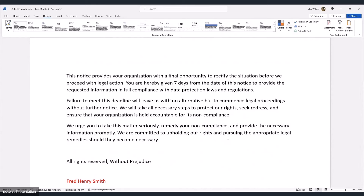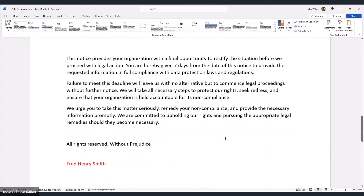'You are hereby given seven days from the date of this notice to provide the requested information in full compliance with data protection laws. Failure to meet this deadline will leave us with no alternative but to commence legal proceedings without further notice. We will take all necessary steps to protect our rights, seek redress, and ensure your organization is held accountable for its non-compliance. We urge you to take this matter seriously. All rights reserved. Without prejudice.'